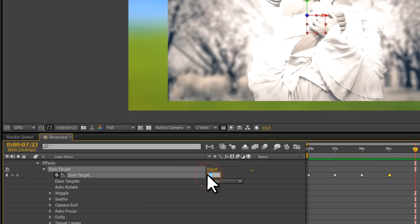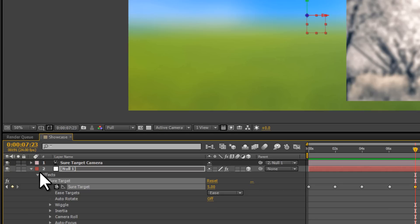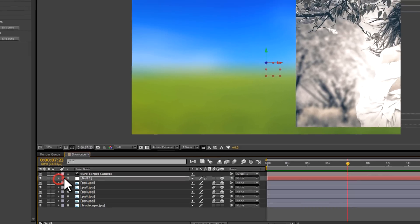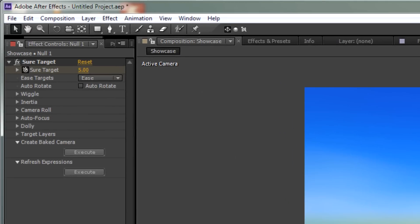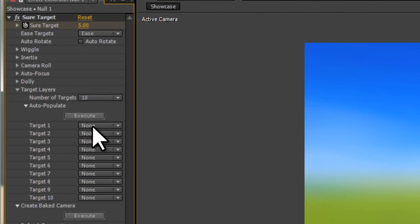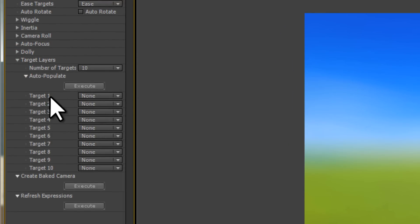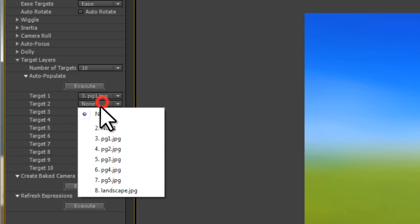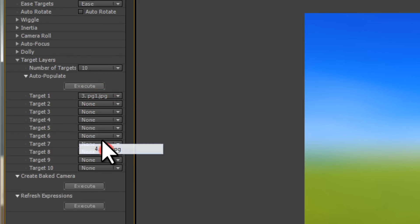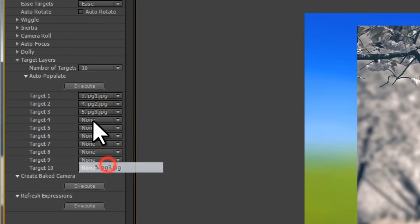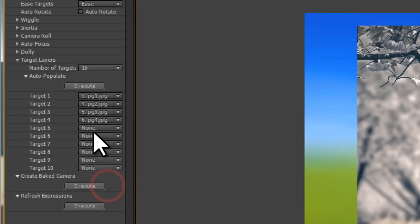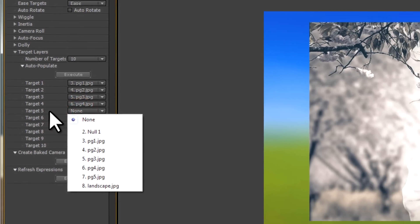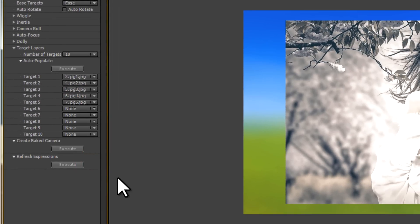We now need to link the animation keyframes here with the pictures that they relate to, and we do this in the effects control. So we're going to go to the target layers, and we're going to go to target 1, and I'm going to choose the first image, which is pg1.jpg. I've given these pictures numbers that are identical to the target numbers, just to make it easy for myself. PG stands for photo gallery.